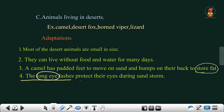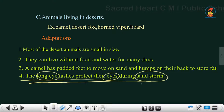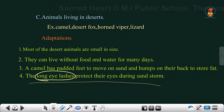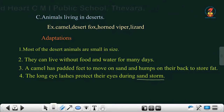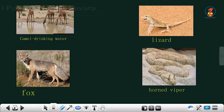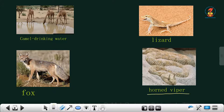Camels have long eyelashes that protect their eyes during sandstorms. A sandstorm is a storm in the desert that carries sand. Looking at the pictures: the camel is drinking water from an oasis; the lizard is a desert lizard; the desert fox has much less fur compared to the arctic fox because the desert climate is hot; and the horned viper is a snake found in desert areas.